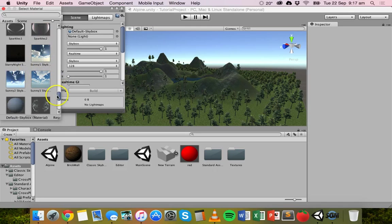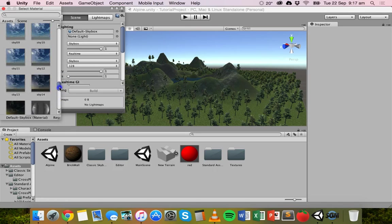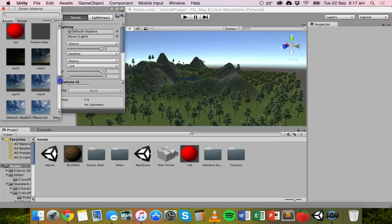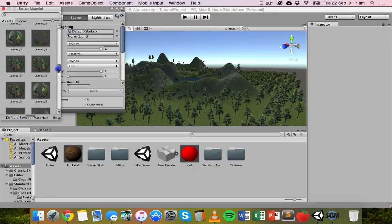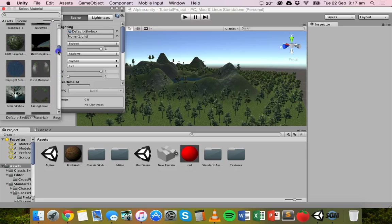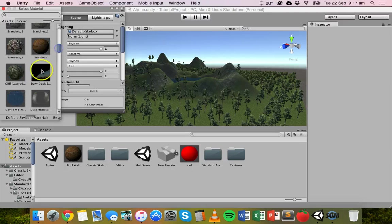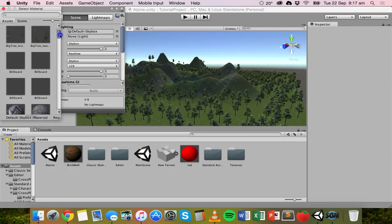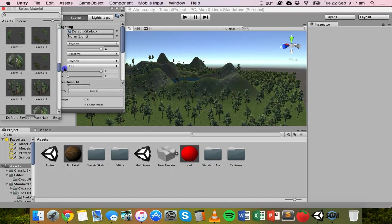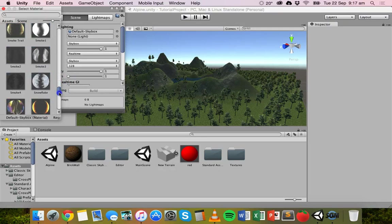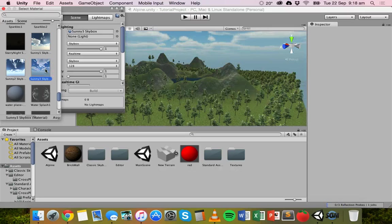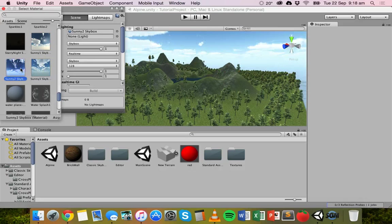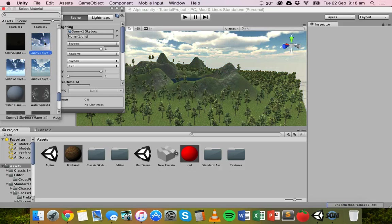Now we've got sunny skies, overcast, eerie skybox, dawn, and a few other options. I'm going to pick sunny3, which is in the standard assets package. When you click on it, it already gives you a preview of what it's going to look like, so you can just click through some of those. The scene is actually adjusting for the type of lighting that's in the skybox.